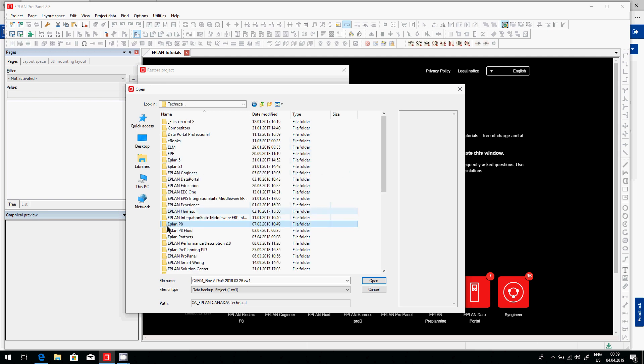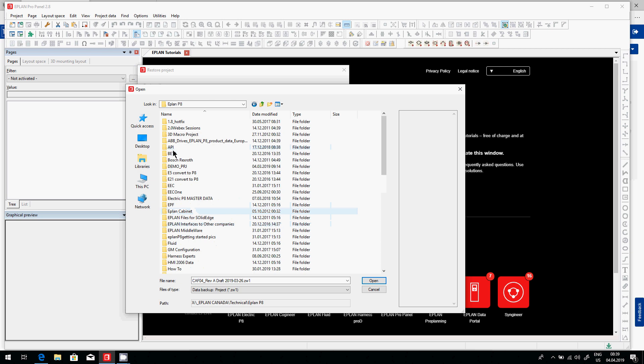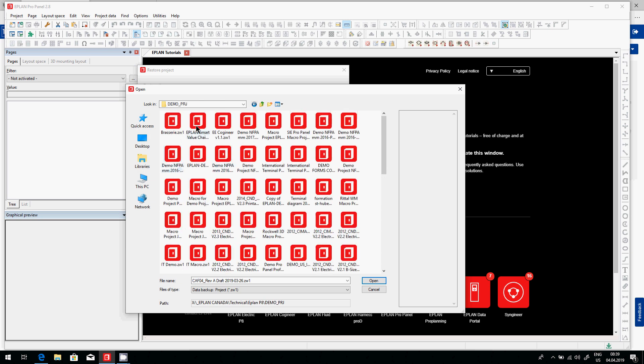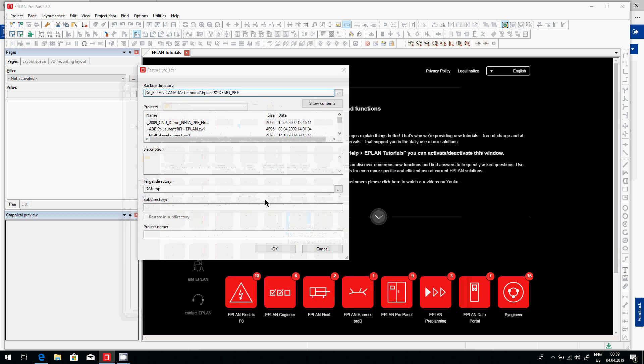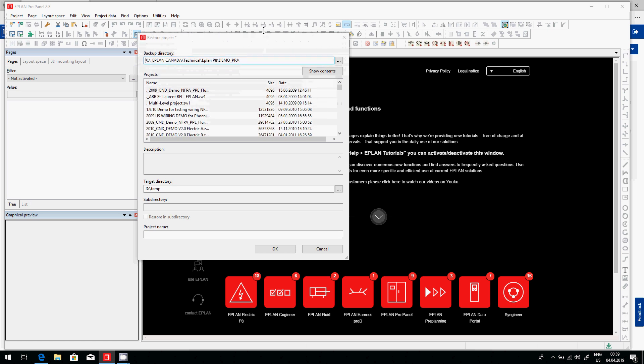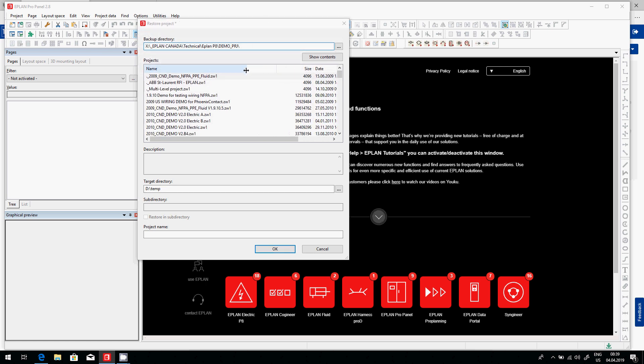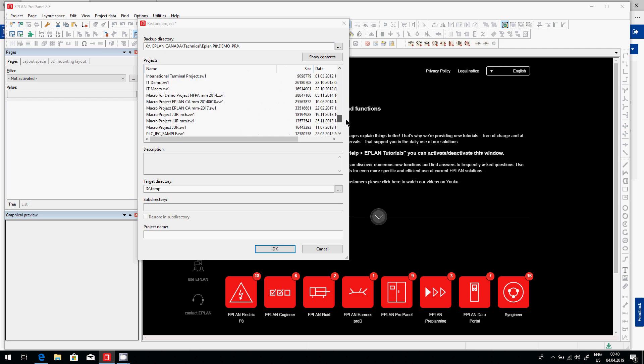And I'm just pointing to the folder itself. I'm not pointing to anything else. I'm just pointing here to the folder. And inside the folder, you can see here we have a couple of these projects. The project that was mentioned in this email will appear in the list if you have more than one ZW1 file.